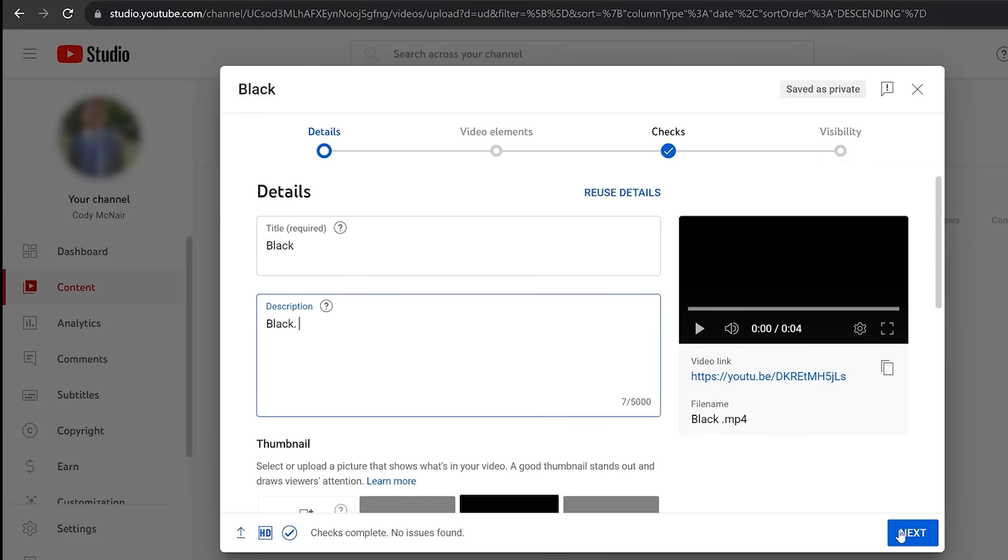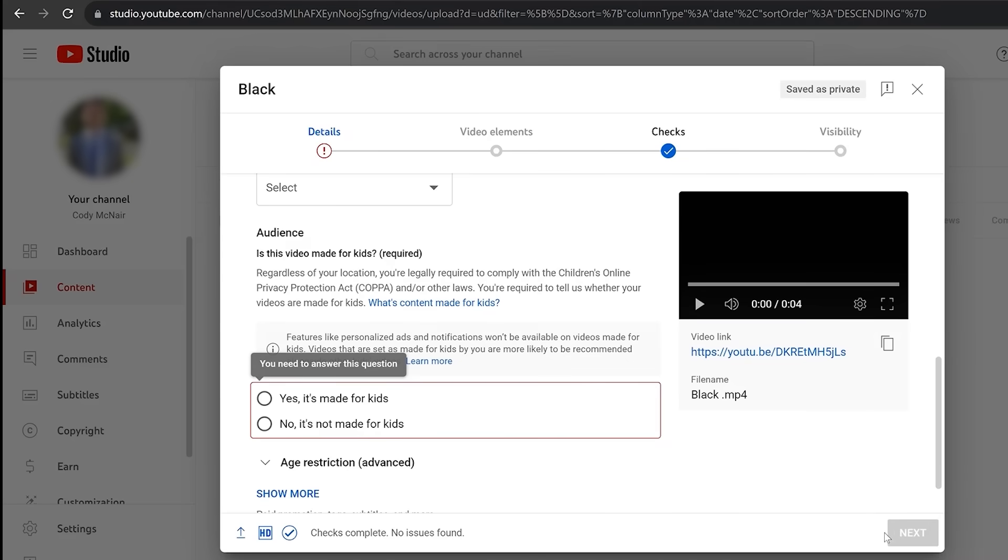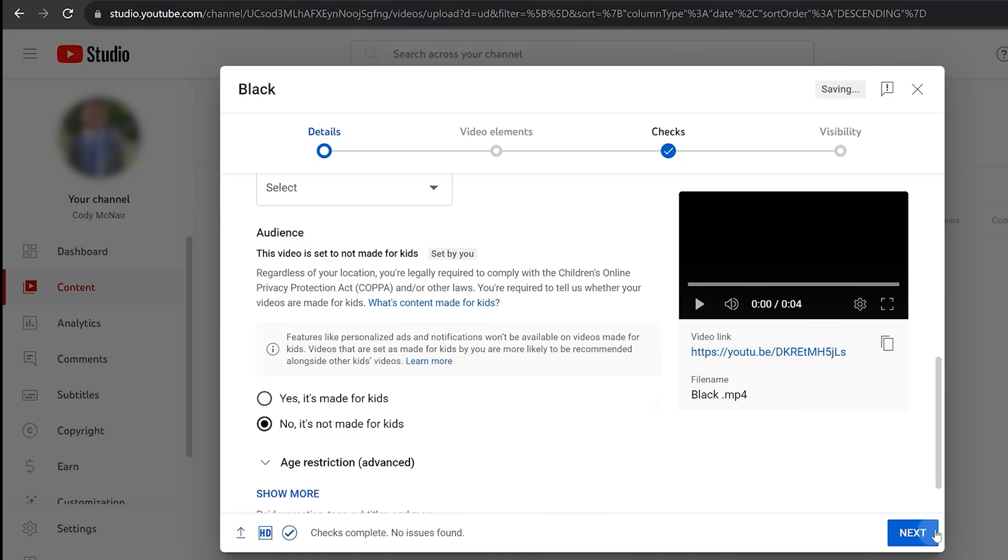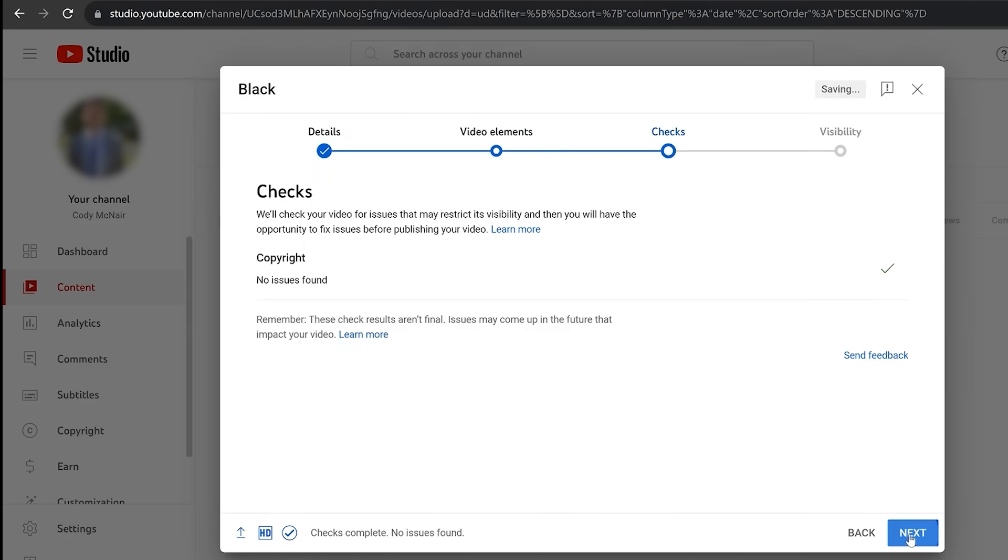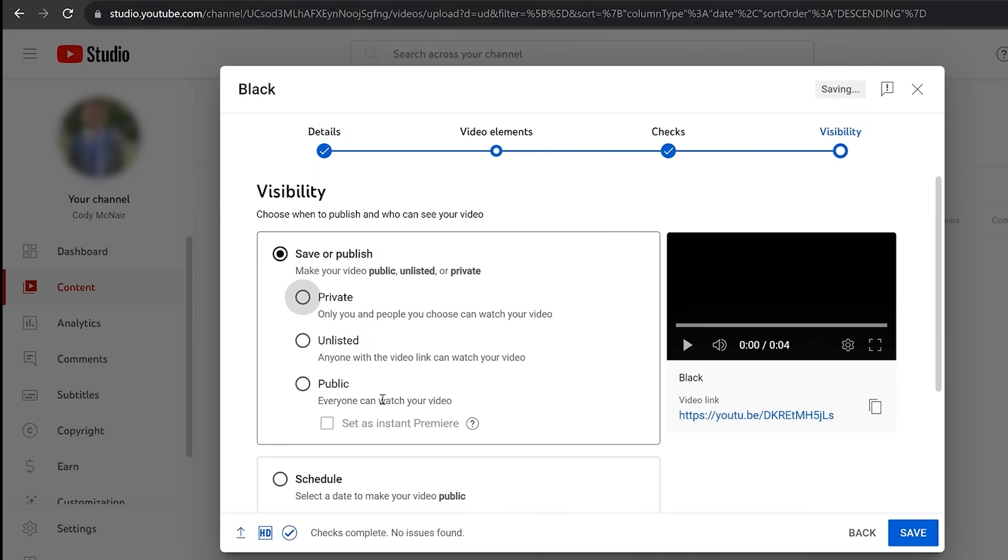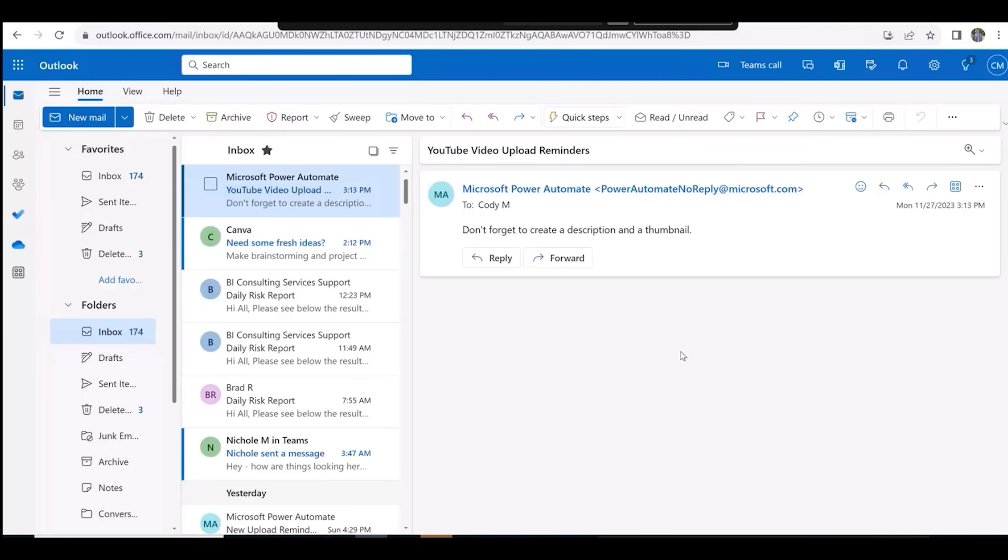I've created a small 4-second video of a black screen which I will upload to YouTube to trigger the flow. After uploading the video, you can find the Power Automate email with the subject and description that you entered earlier.